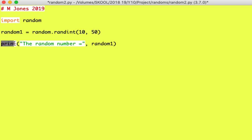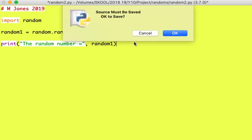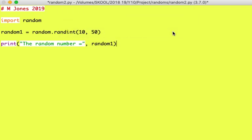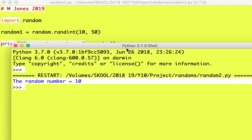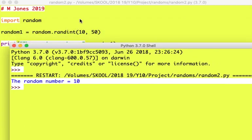And then the print statement print, the random number equals random1. Let's see if this works, shall we? Here we go. Click OK to save changes. There we go. The random number equals 10.